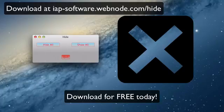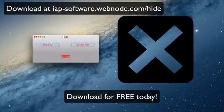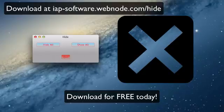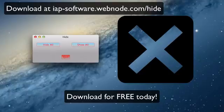Thank you so much for watching. If you like this app, you can help us out and download it at iep-software.webnode.com/hide. Link will be in the description below. You can download this for free for Mac. And it's just a very nice, fun app, and I recommend you download it. So check it out, and I will see you right back here in the next one. Thanks for watching.